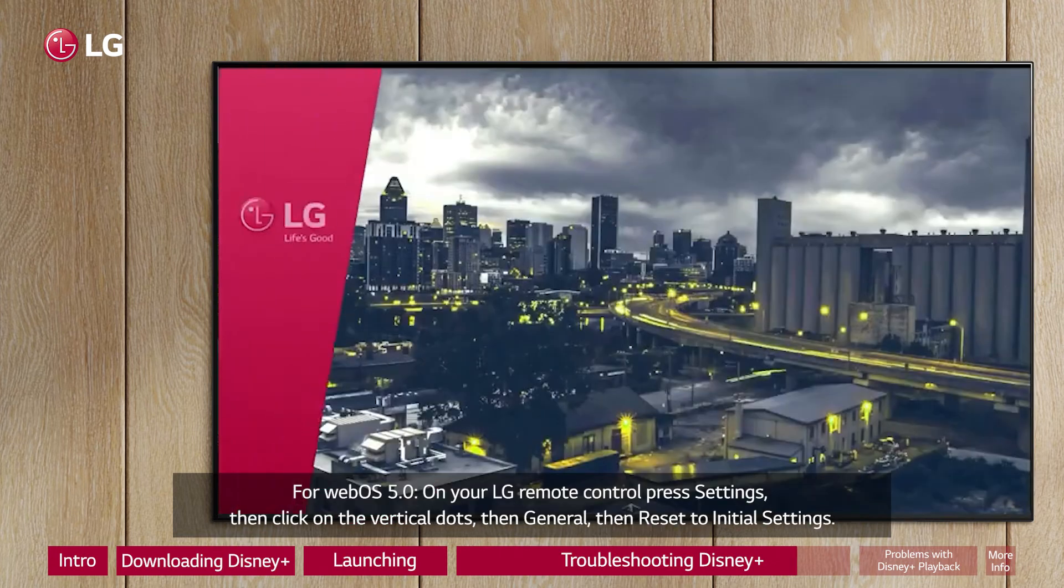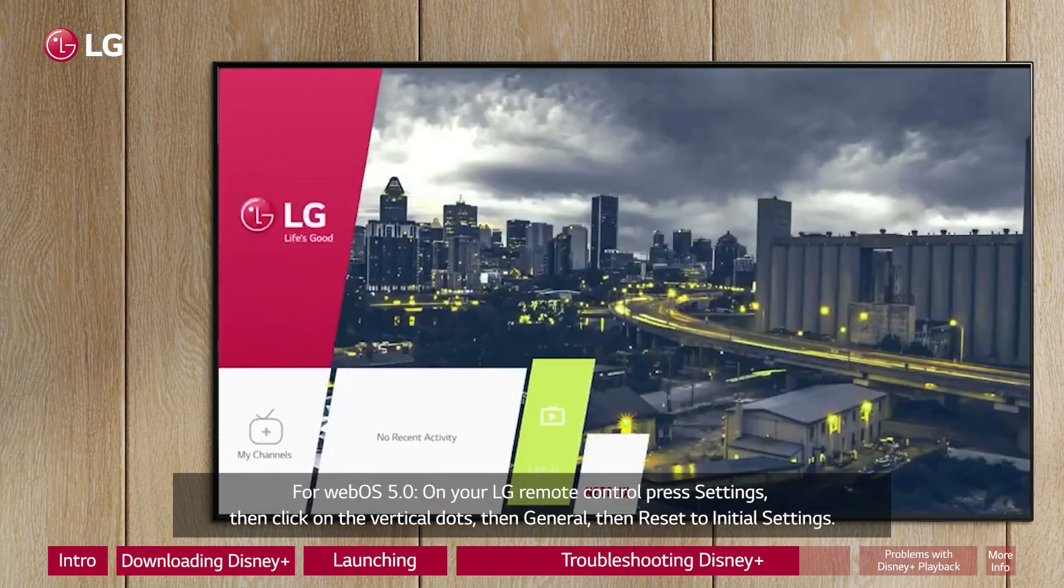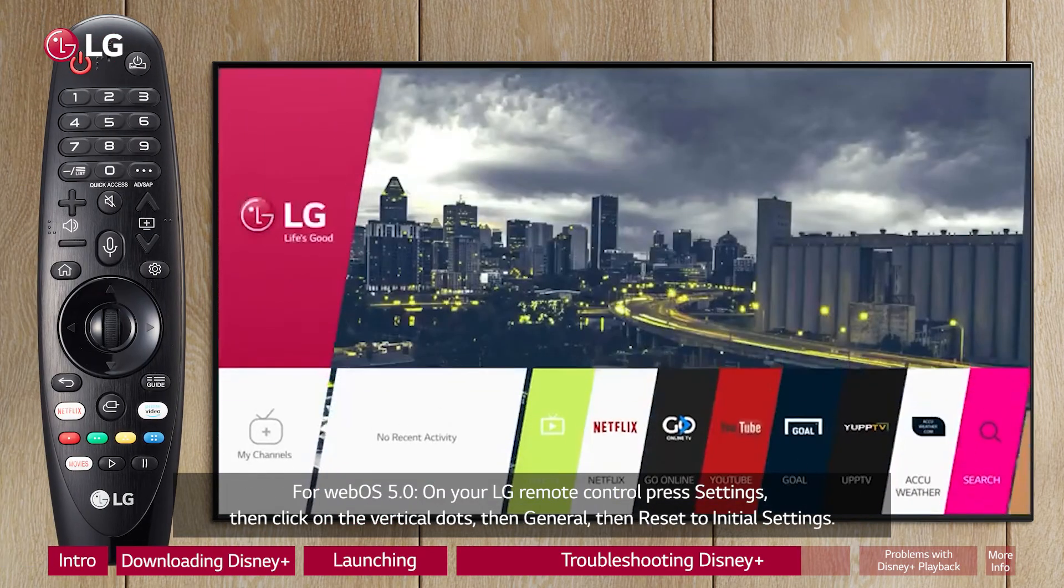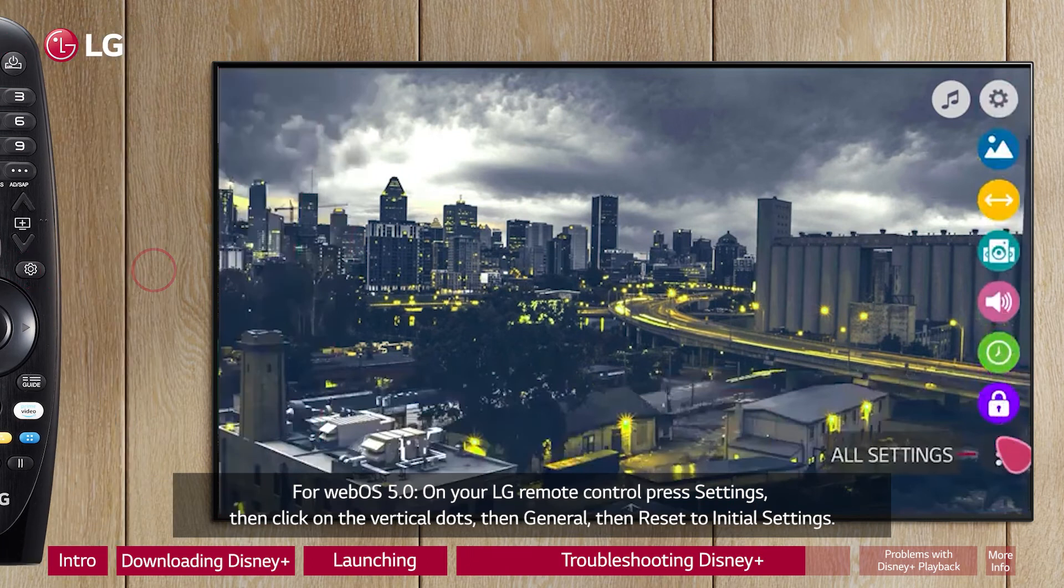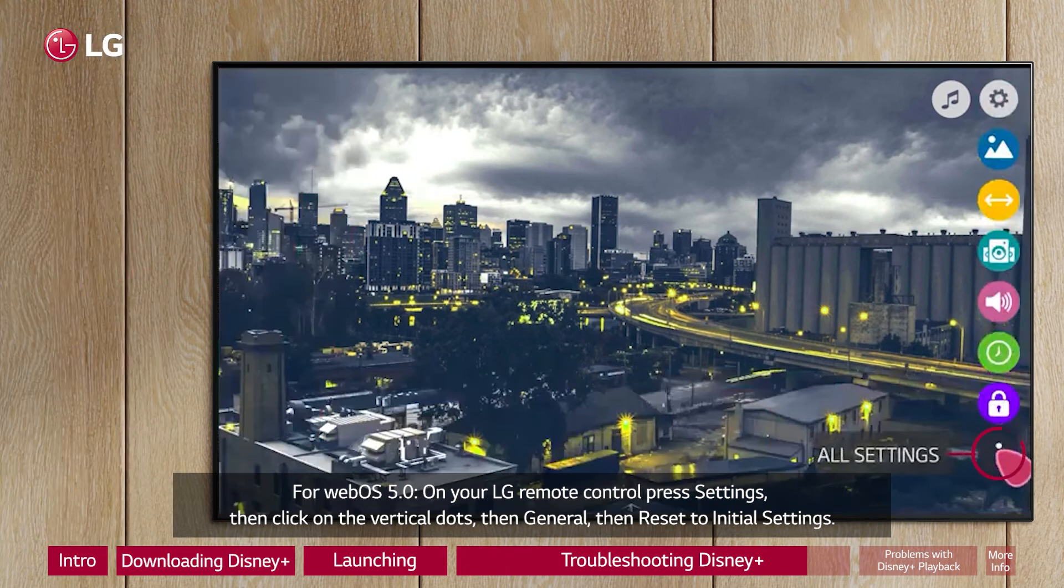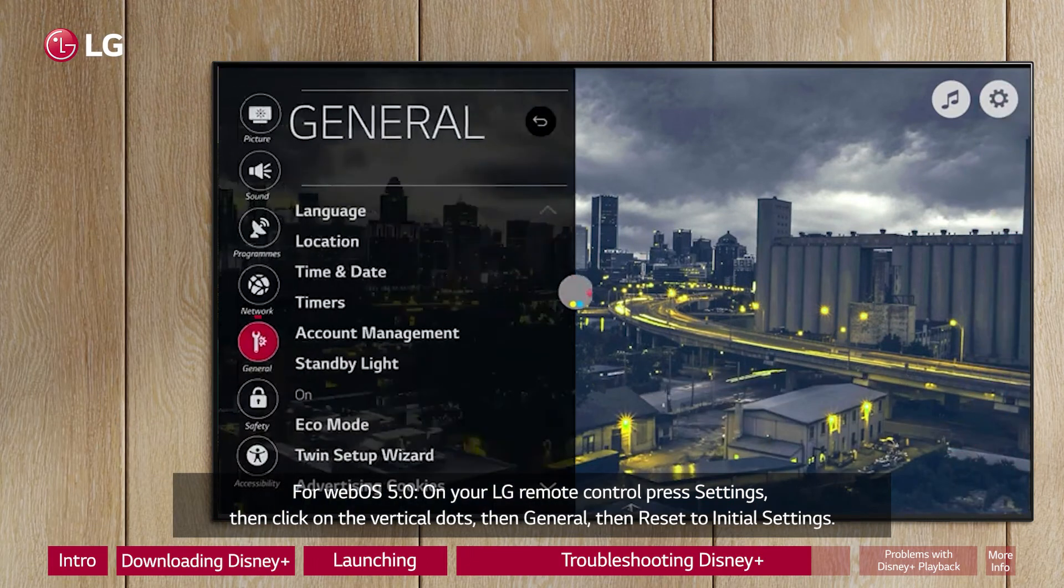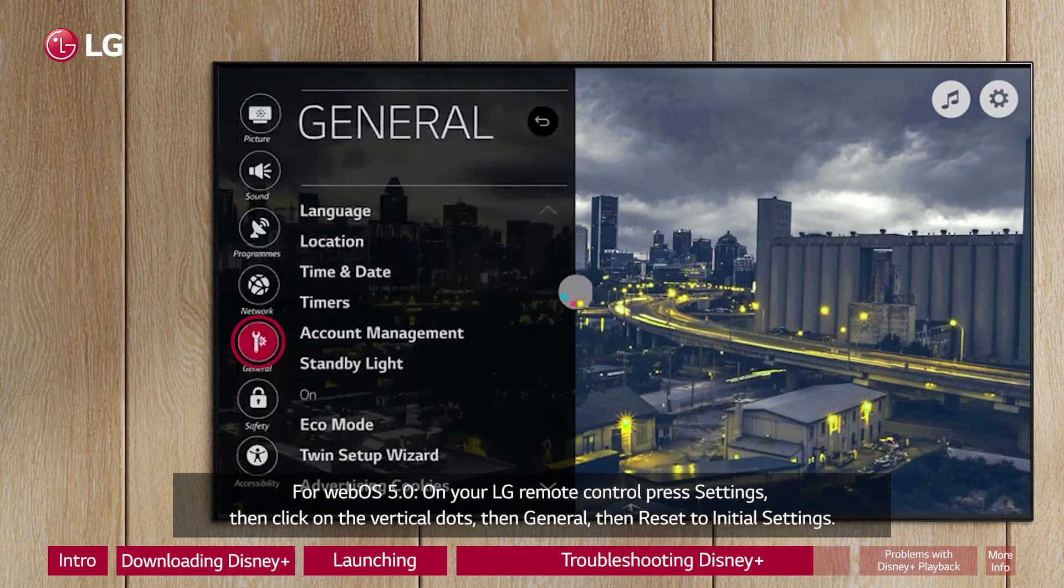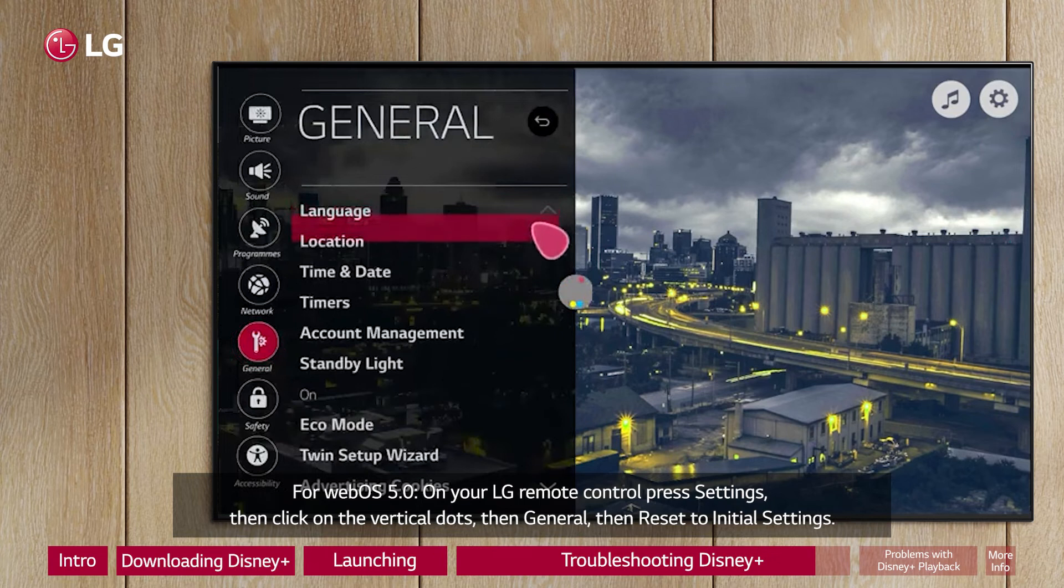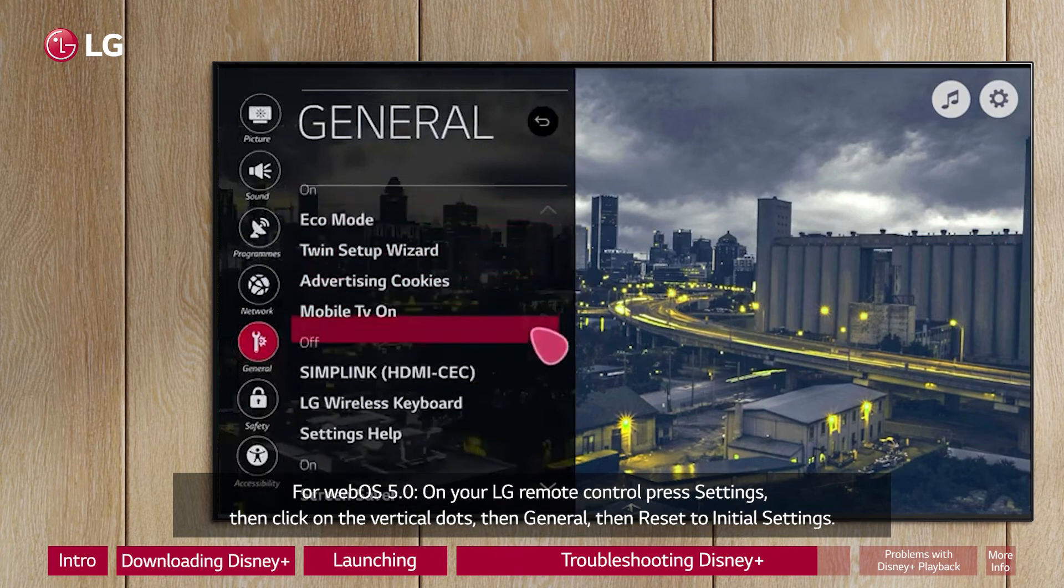For WebOS 5.0, on your LG Remote Control press Settings, then click on the vertical dots, then General, then Reset to Initial Settings.